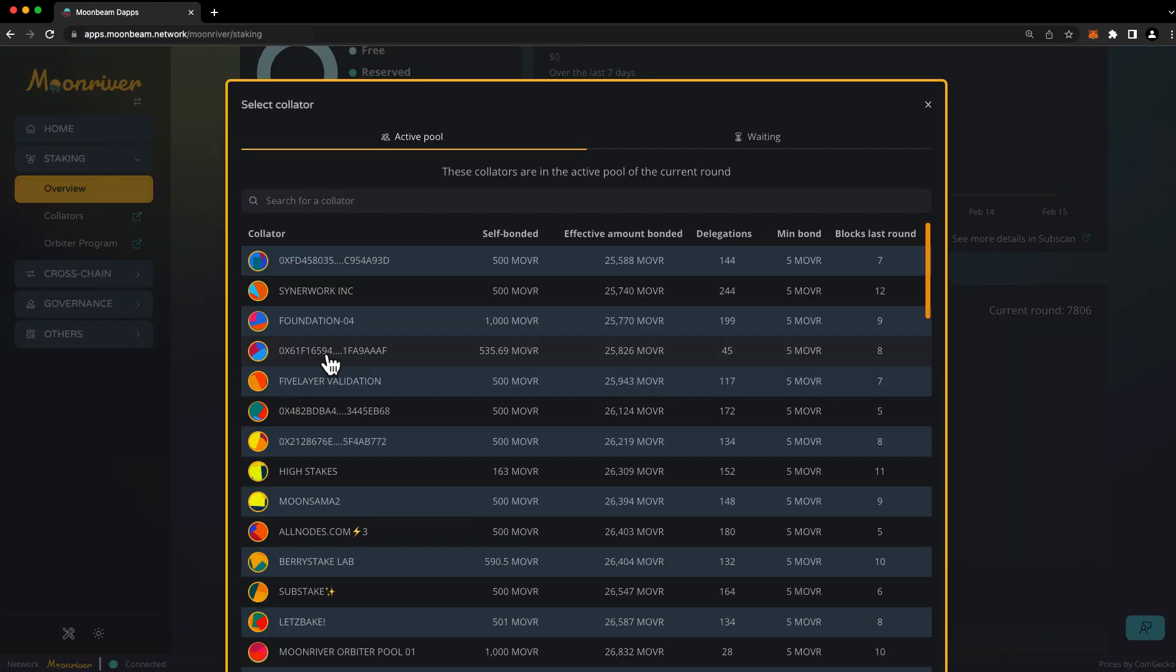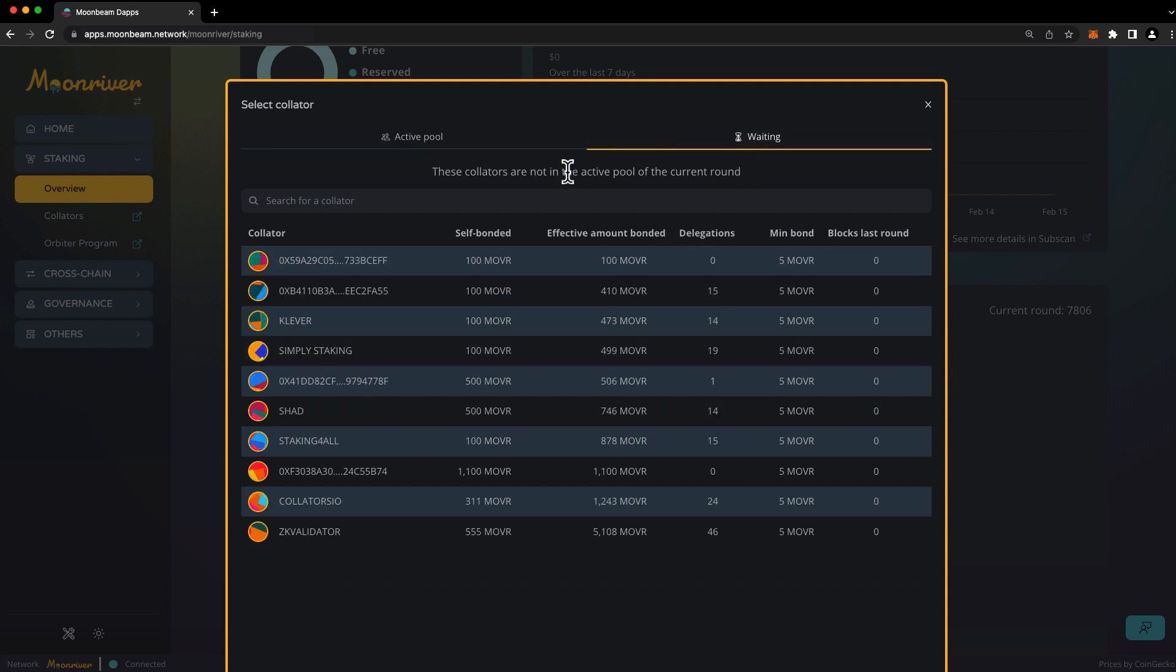And the first tab that loads here is the active pool. These are the collators who are actively earning staking rewards. The waiting pool contains collators who are not currently earning staking rewards. You can still delegate to a collator in the waiting pool, but you won't earn rewards until they join the active pool.